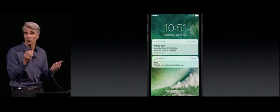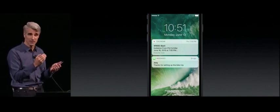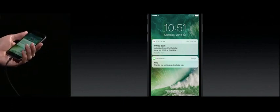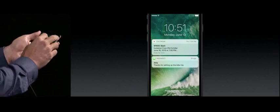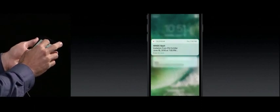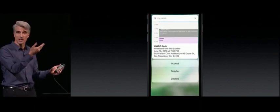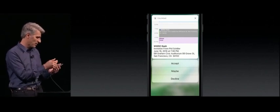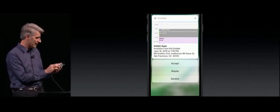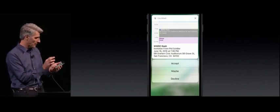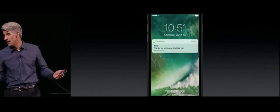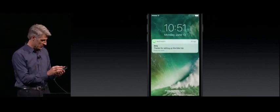But what's more important is they're really interactive through 3D Touch. For instance, with this calendar notification, I can just 3D Touch on it. I can jump right in and get all this rich detail about this invitation. I can see my calendar, and I can accept it right here.